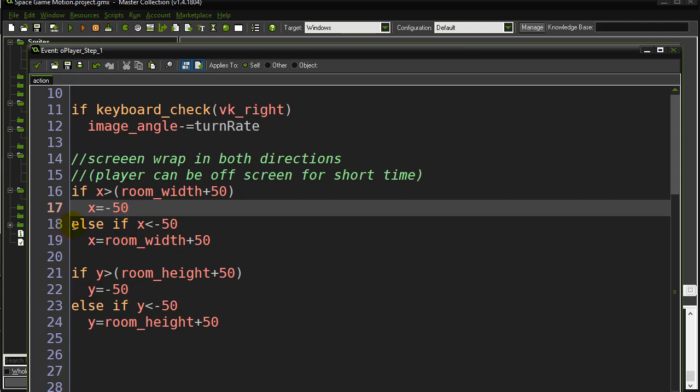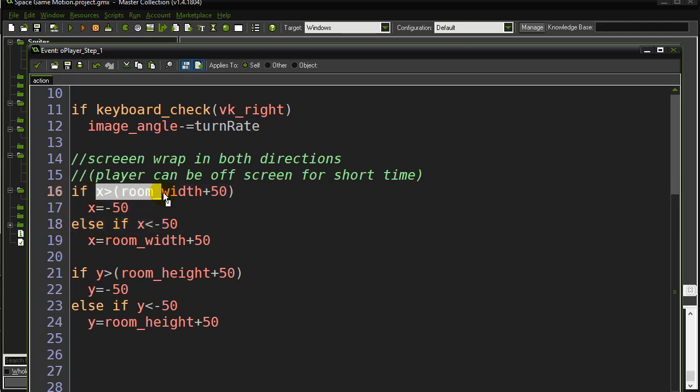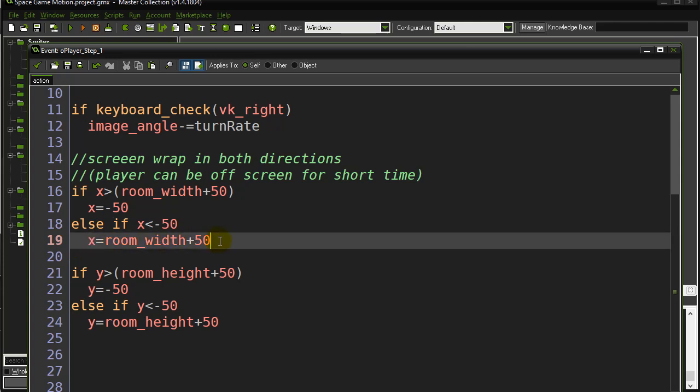Same thing here. I do a little else check. So if I'm not too far to the right, I can check else if I'm too far to the left. Well if I'm too far to the left, if my x is less than negative 50, I'm way too far left, then x is the room width plus 50.